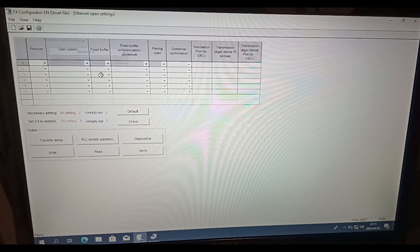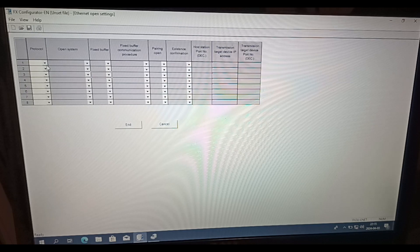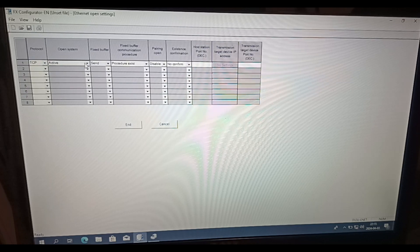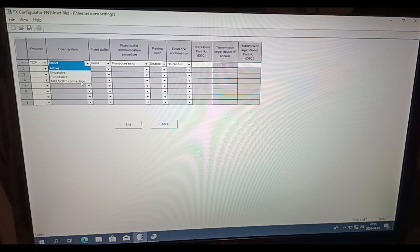Then we click on Open Settings. Here we choose TCP Protocol and Melsoft Connection in the Open System tab.